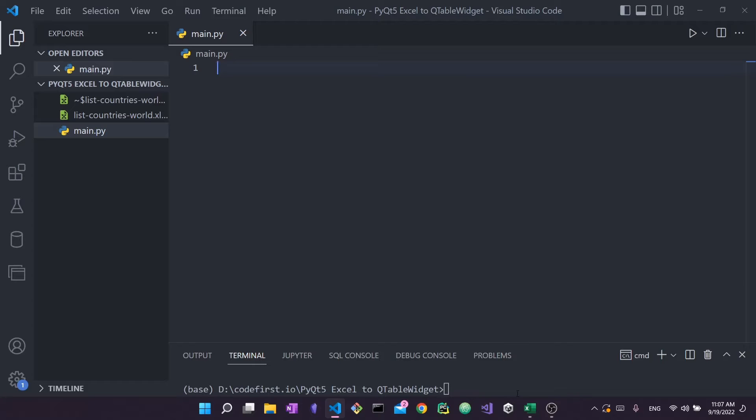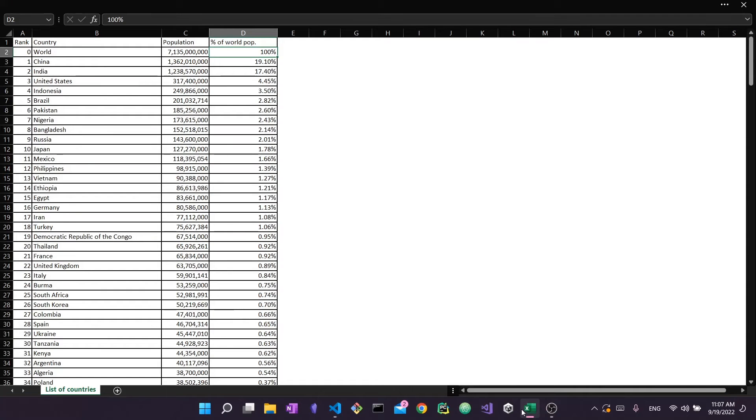Let me first show you the Excel file. A disclaimer: this isn't my file — I didn't create it, I downloaded it. The source link will be in the description. I did remove one of the columns when I downloaded it, so it may not be exactly the same. However, this file will be inside the GitHub repository linked in the description, which will contain the source code as well as the main Excel file.